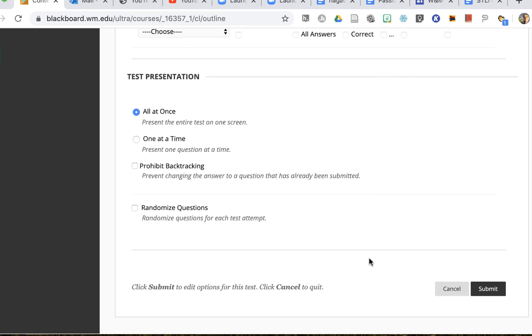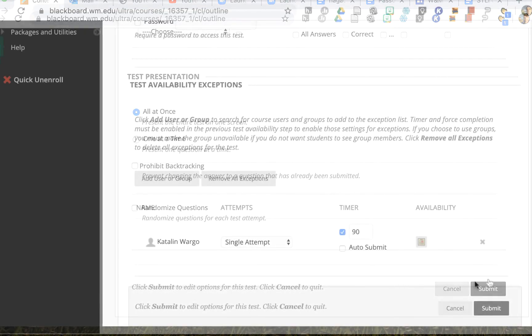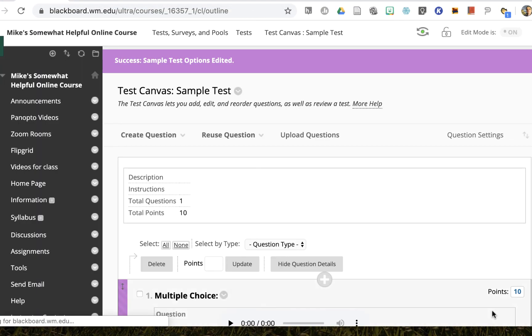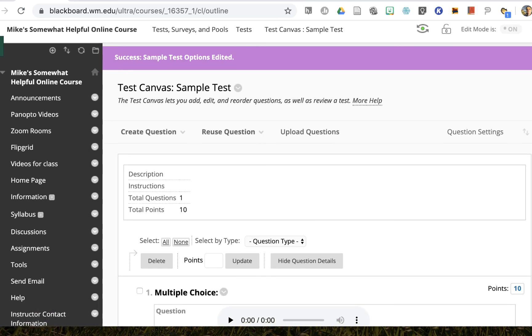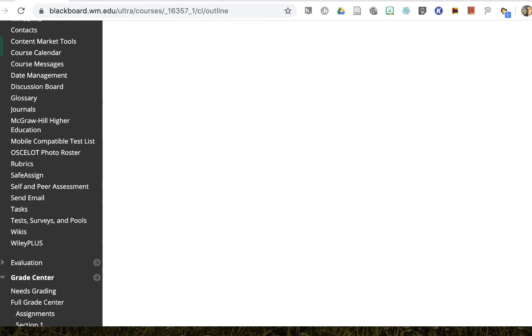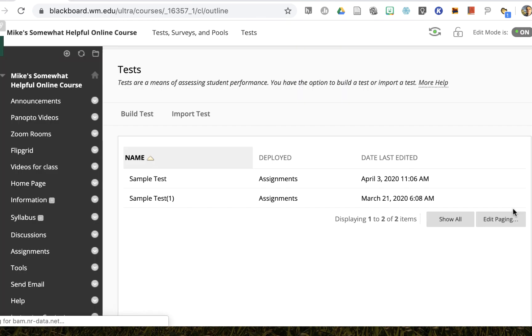You can change the test presentation, you can also choose to randomize questions or not randomize questions for this individual, and then you click submit and that's done. The options have been edited and I can just click ok.